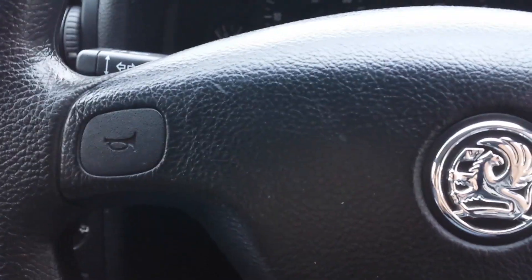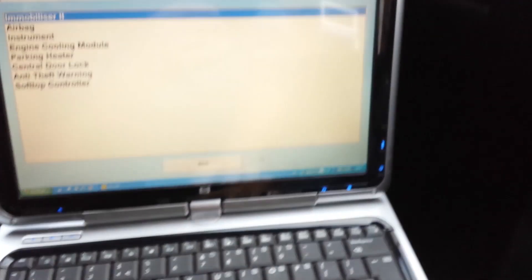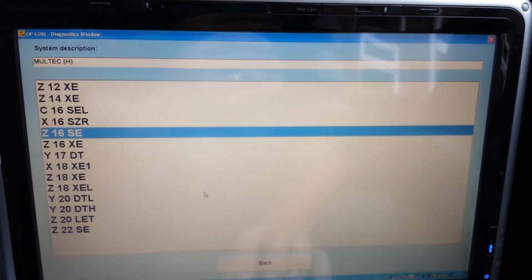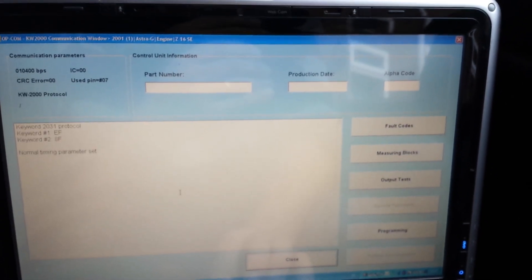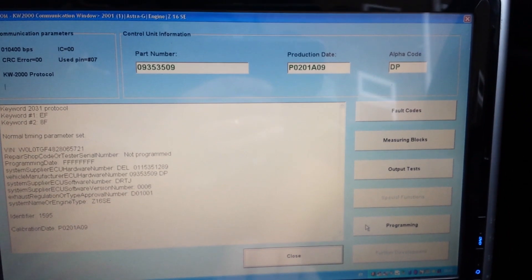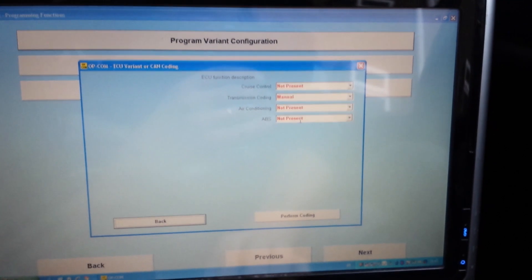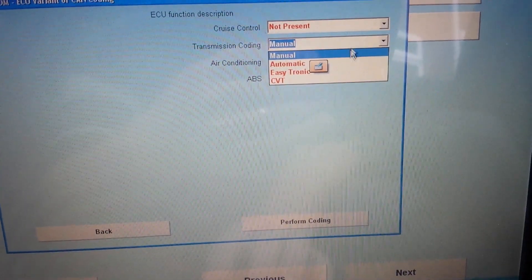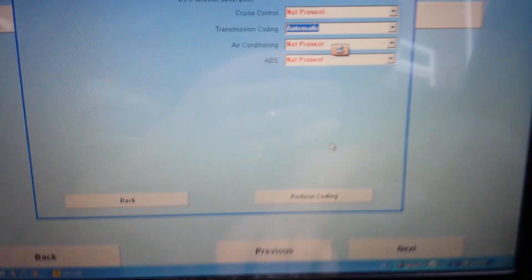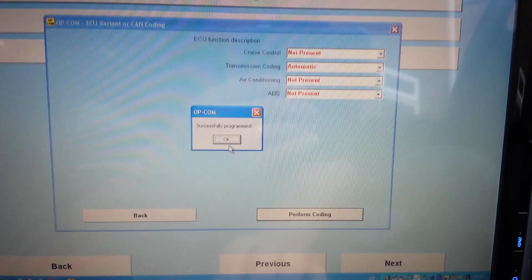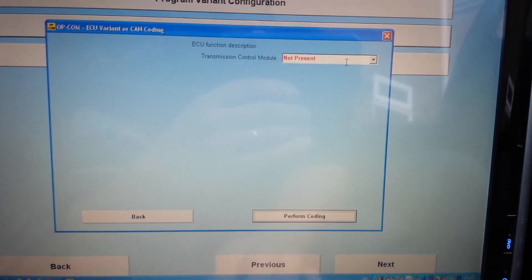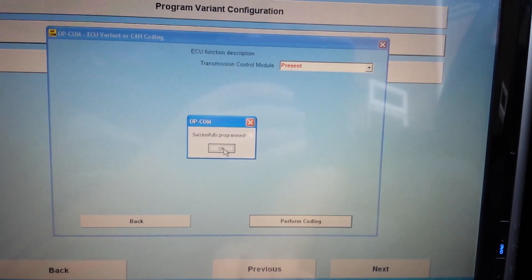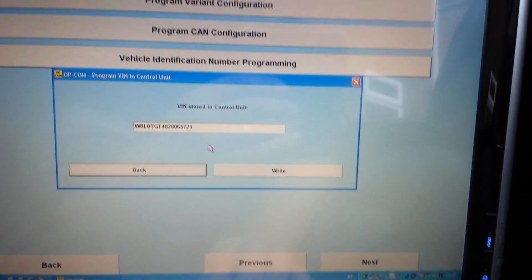We're going to cycle the key, then go under engine again. Now we're going to program the variant. The transmission needs to be changed. The ECU came from a manual, so we're going to put automatic. Program coding successfully programmed. Program CAN transmission control.